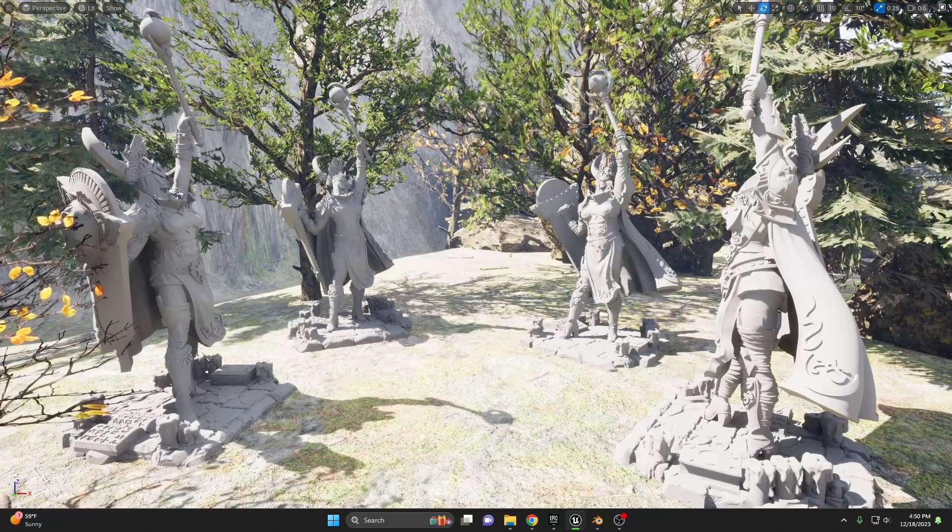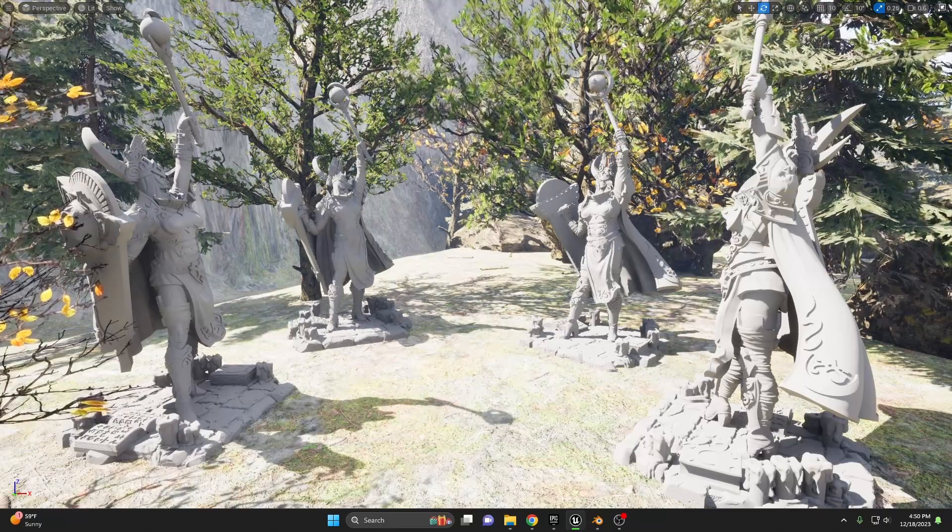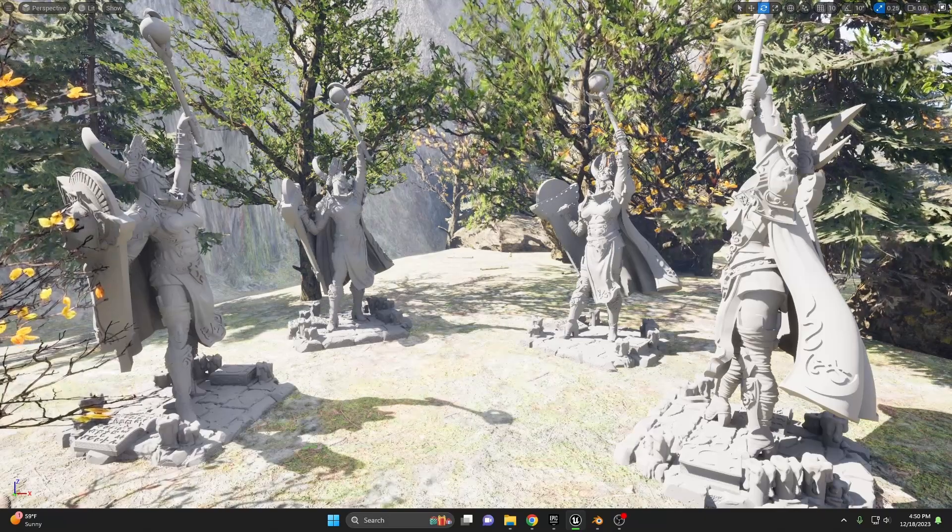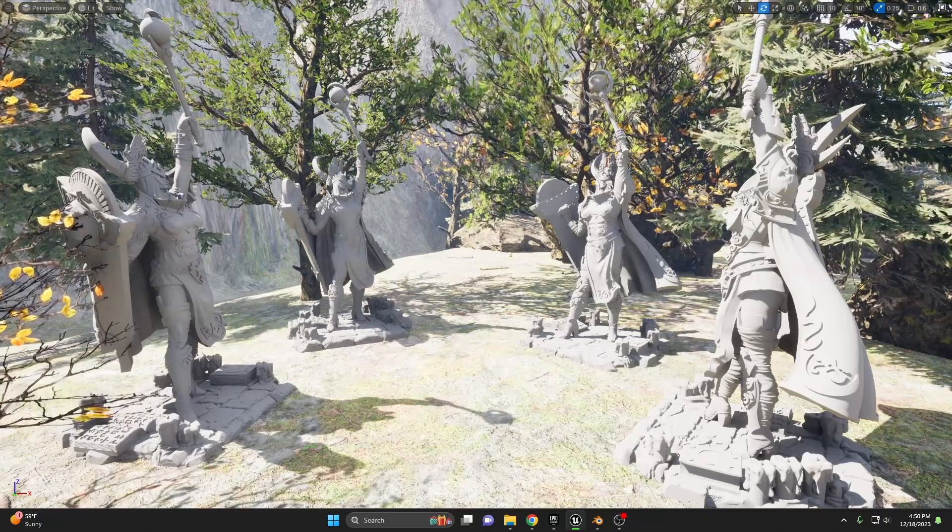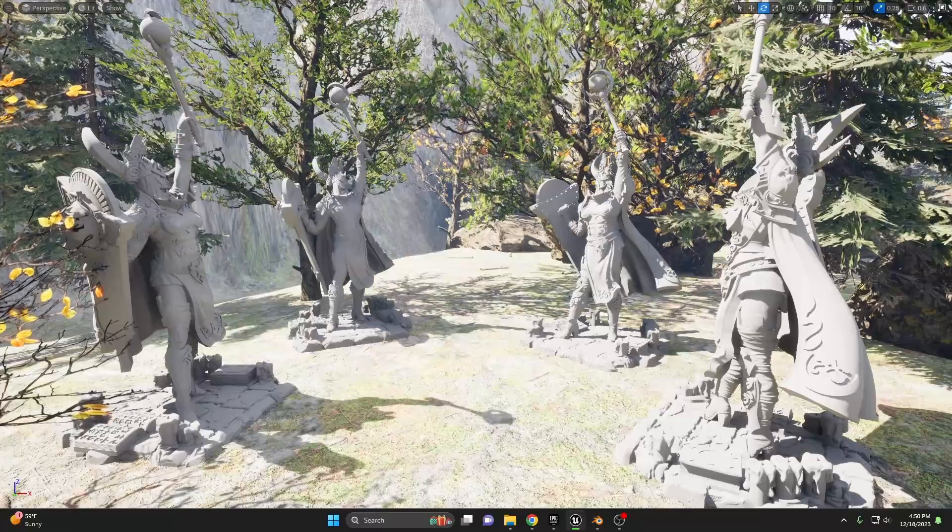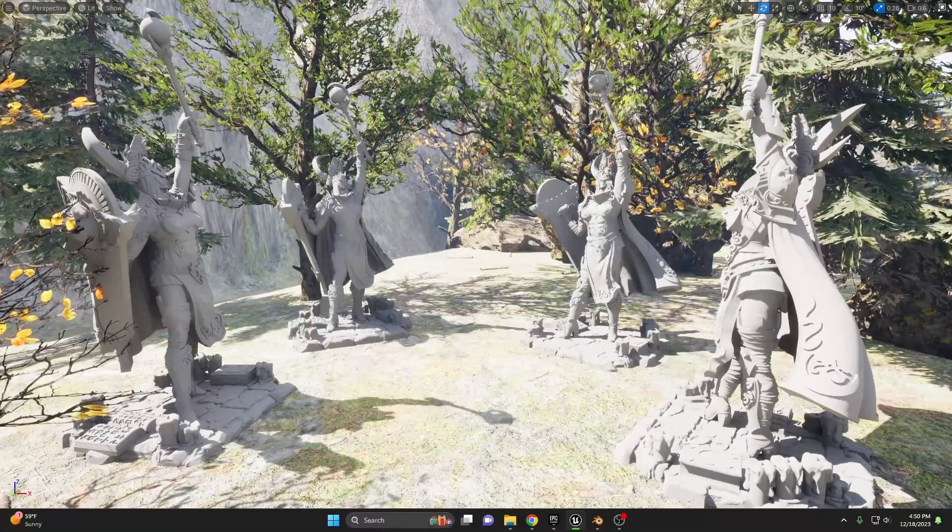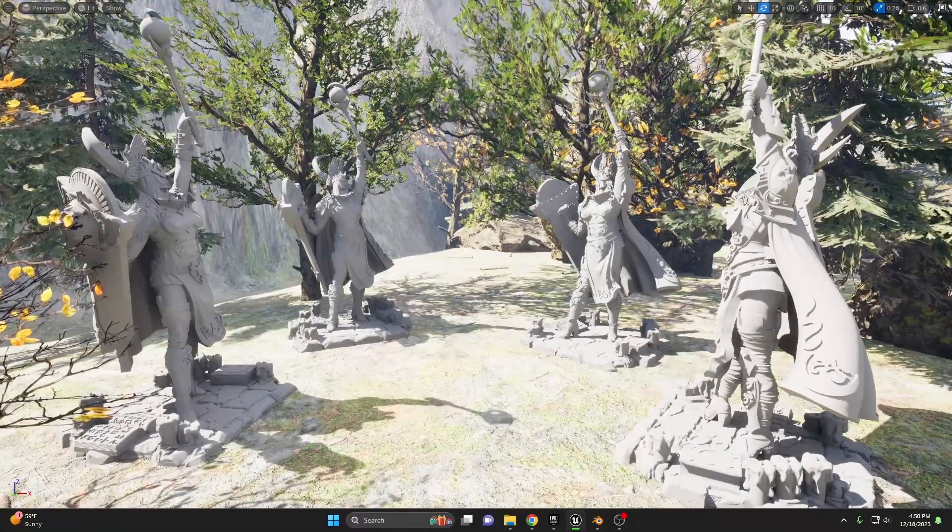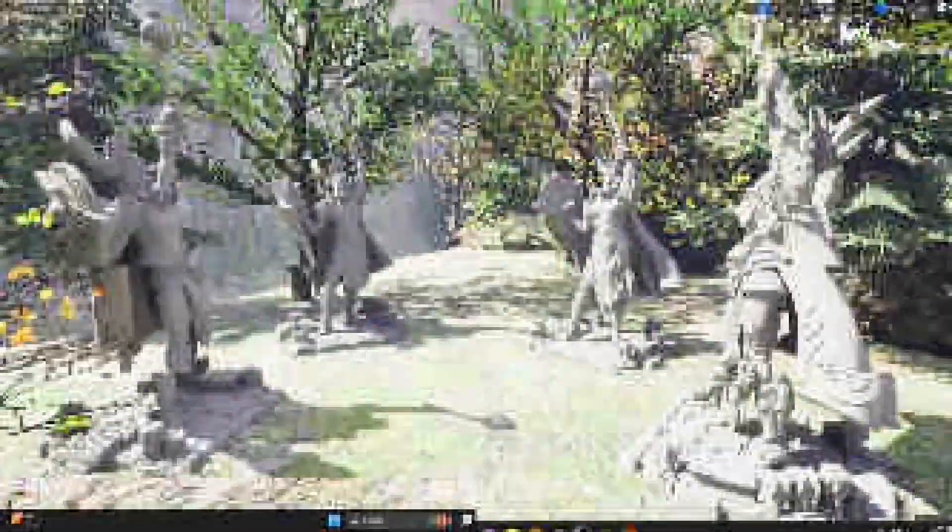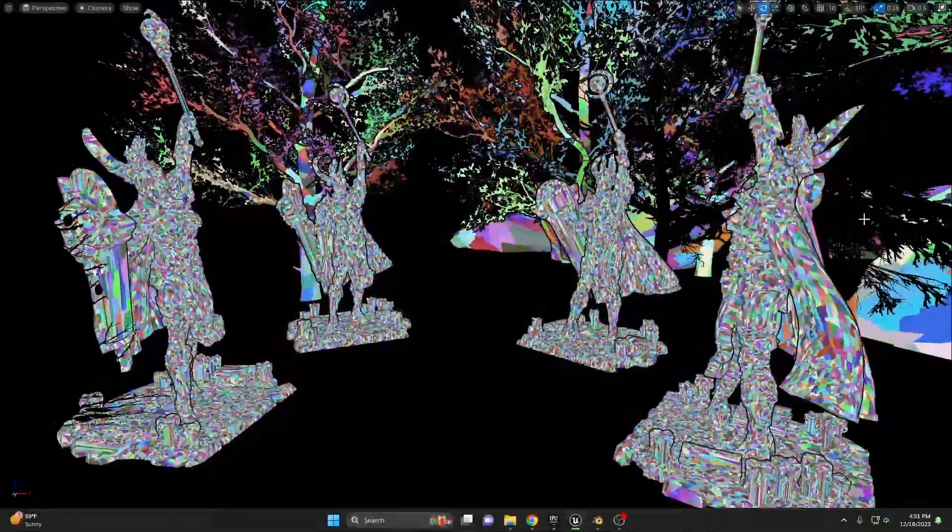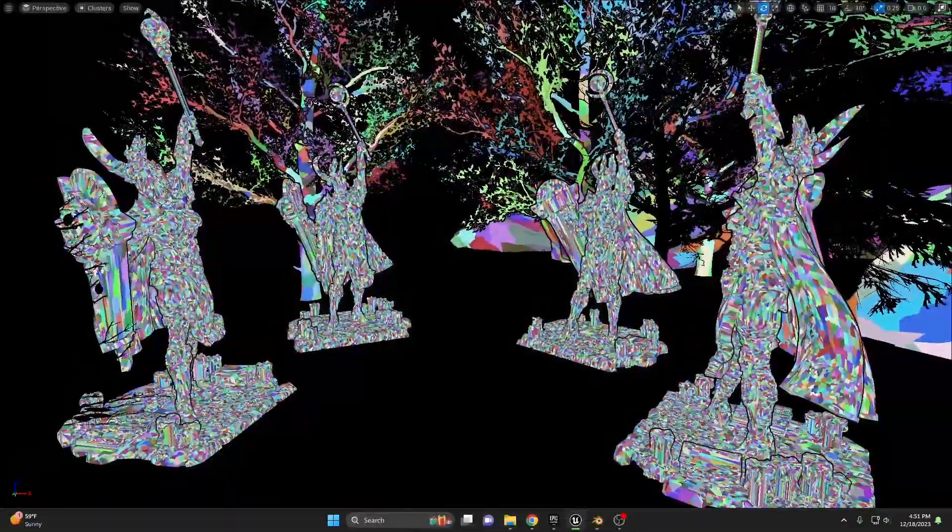Welcome digital creators and visionaries. It's time to push the boundaries of realism in game design. Today we're exploring one of Unreal Engine 5's revolutionary features, Nanite Virtualized Geometry.